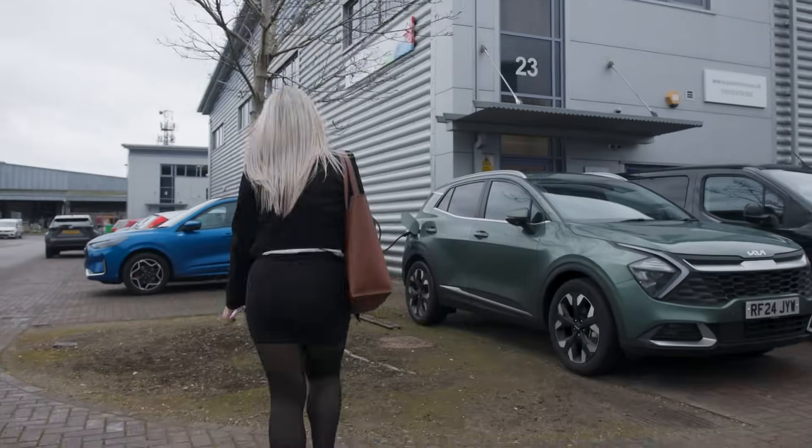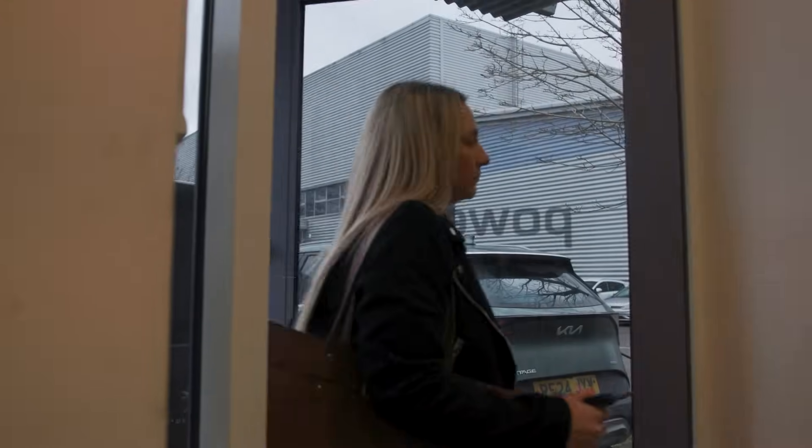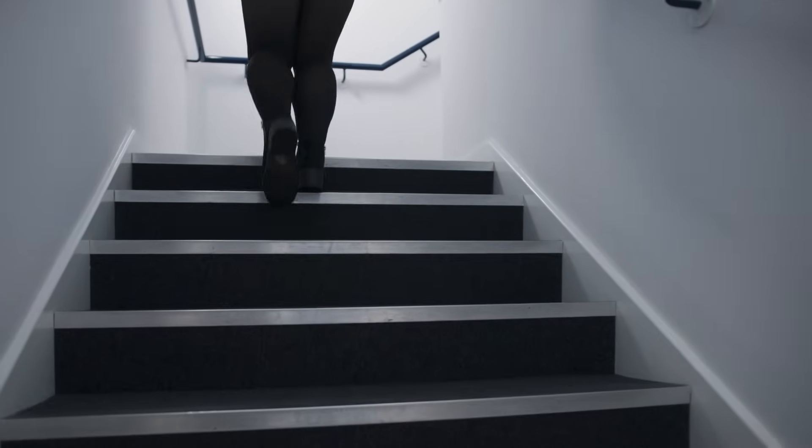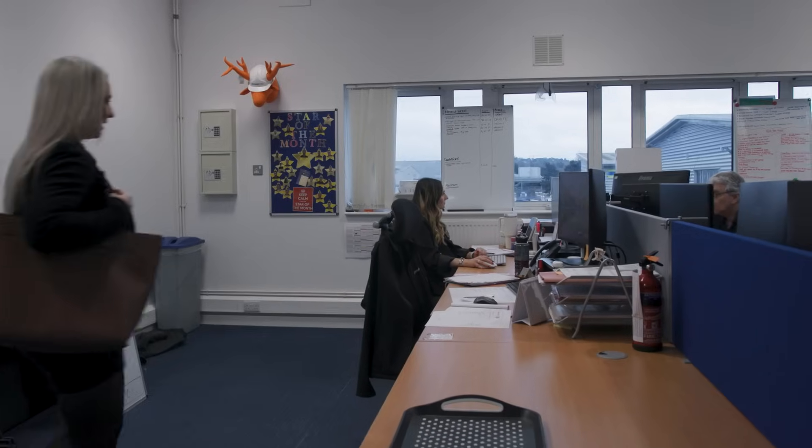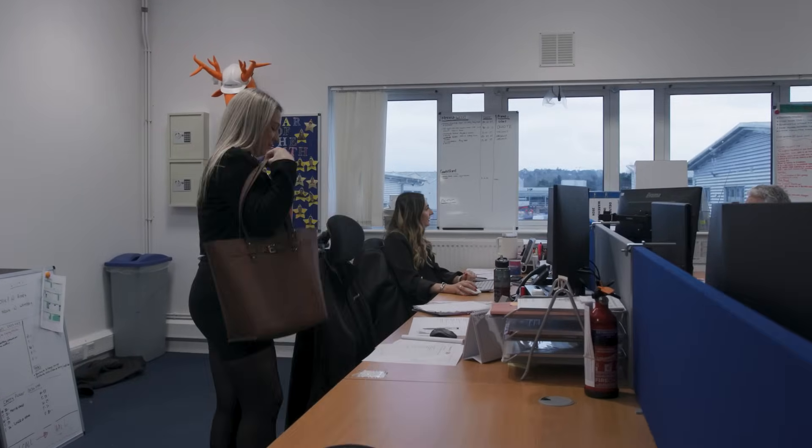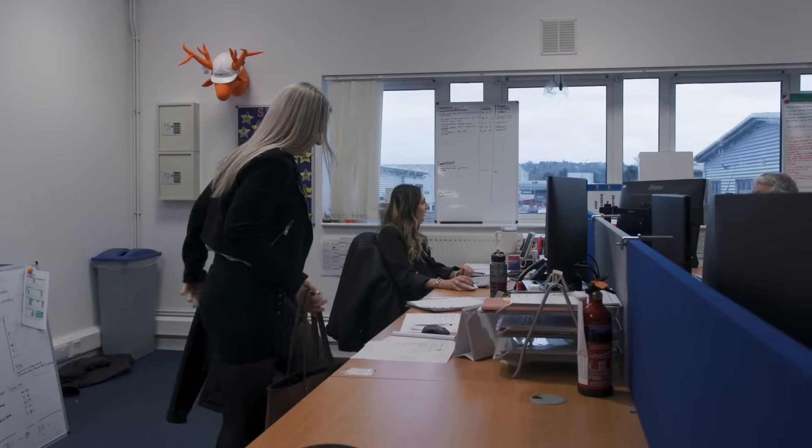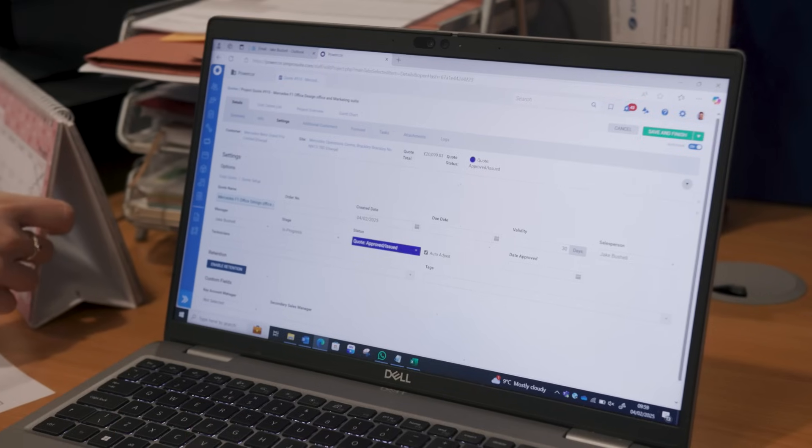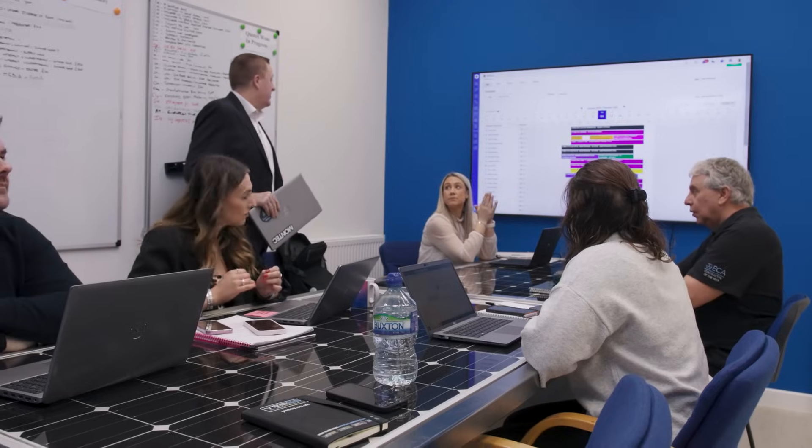In my role, efficiency and organisation is crucial. I've got millions of plates spinning all at once and I need to make sure that I know exactly what's going on when. Having a tool like Simpro for me is essential and it helps us with our day-to-day running of the business.